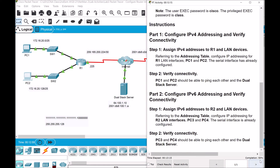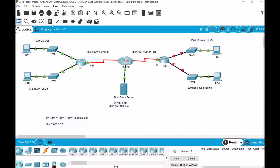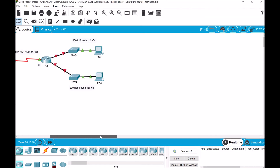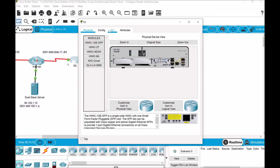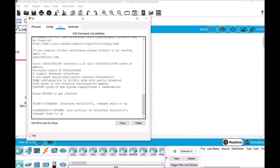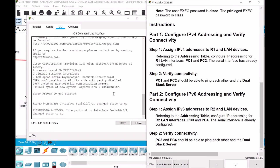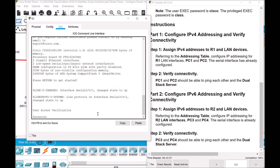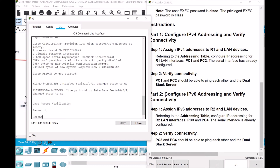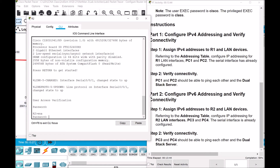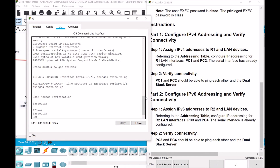Completion is now at 50% and we need to do Part 2 — this time configuring IPv6 addressing. Let's go to the CLI for R2. The password is also 'cisco', and the privilege EXEC mode password is 'class'.